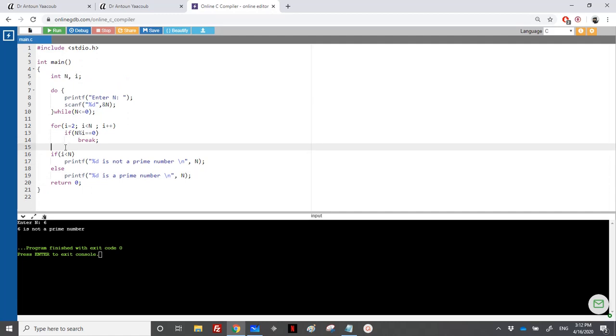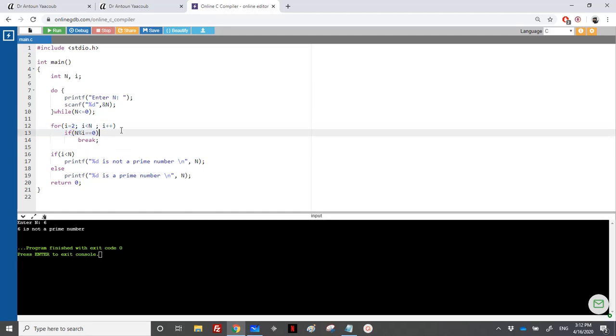So let us just repeat. We have read the number n, and we have looped from 2 to n minus 1, and we have checked all these numbers. If one of these numbers divides n, then the number is not prime. However, if I finish all the loop and none of these numbers divide the number, it means that the number is a prime.